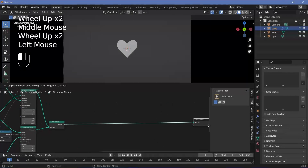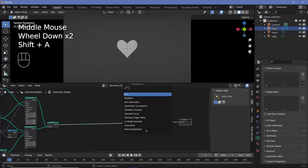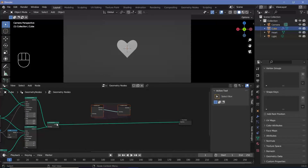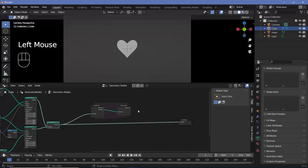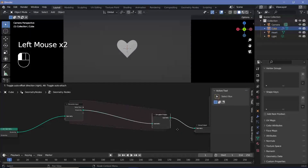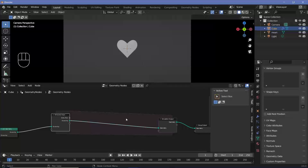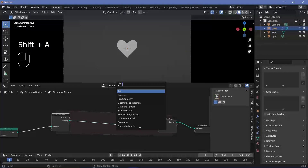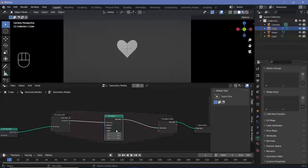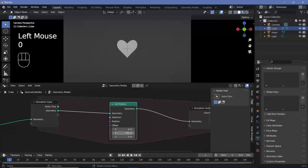With that we can start with the actual simulation zone section. Press Shift+A, search for a simulation zone, plug the join geometry into the simulation zone input, and take the output and plug it into the group output. On every frame we can move all the spheres and cylinders on the Y-axis by pressing Shift+A, searching for a set position node, plugging it in, and changing the offset to 0.1 units — this will happen on every single frame.